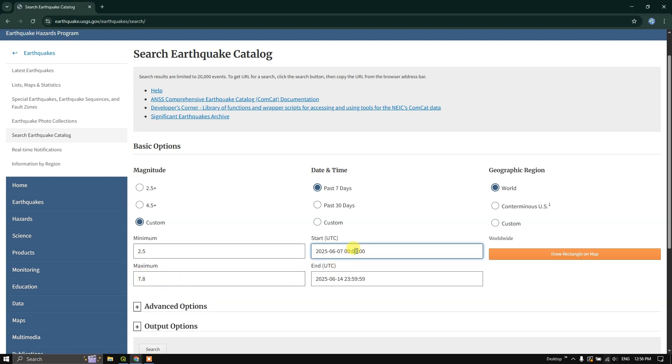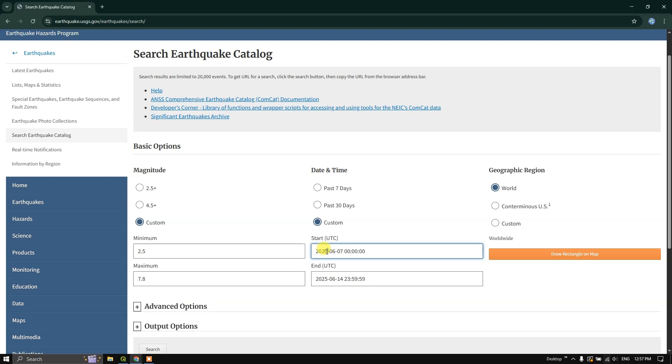Here you can choose the time, start time and end time. In date and time, you can see past 7 days datasets, past 30 days datasets. You can also customize it. I am going to customize it and gather data from the year 2000 to 2025.